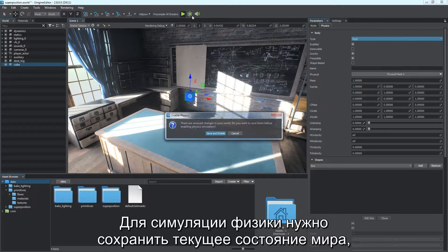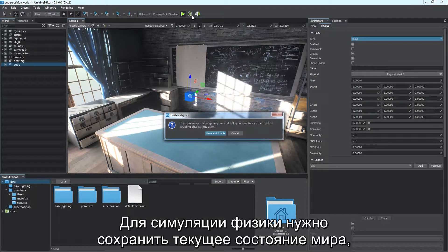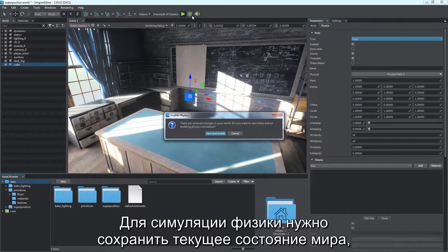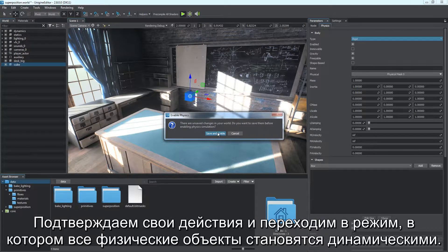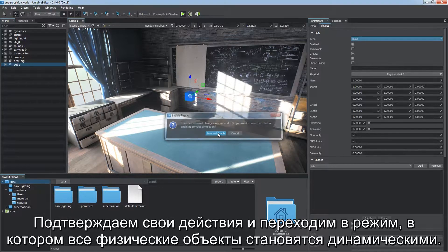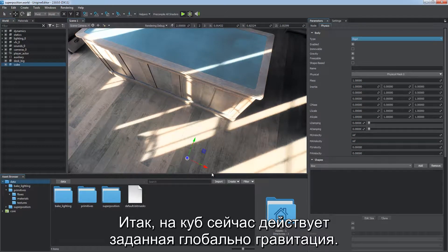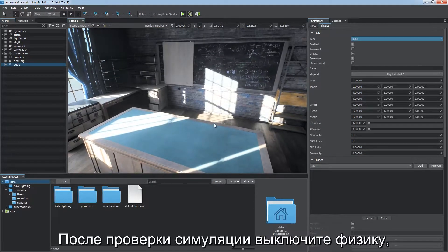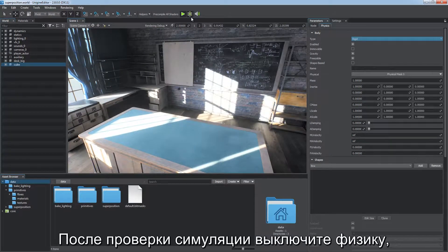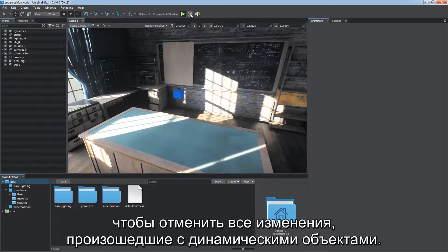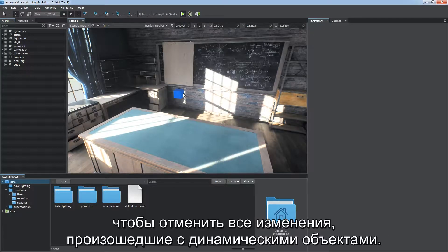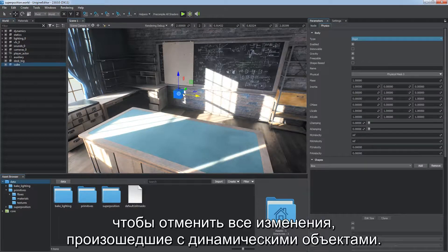Physical simulation requires the current world state to be saved, so if you have unsaved changes, a confirmation pop-up will appear. Confirm and enter the mode in which all physical objects become dynamic. While the cube is now affected by the force of gravity set globally, after checking out the simulation, toggle off Physics to revert all changes applied to dynamic objects.